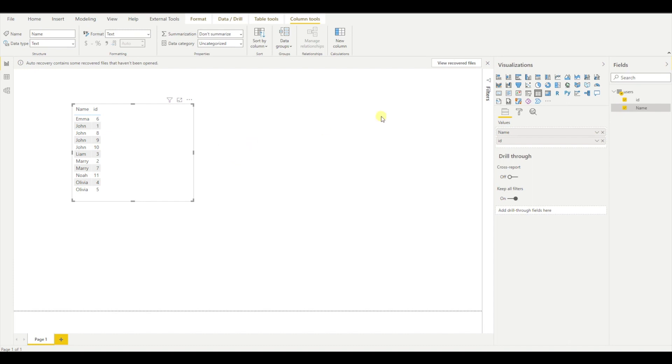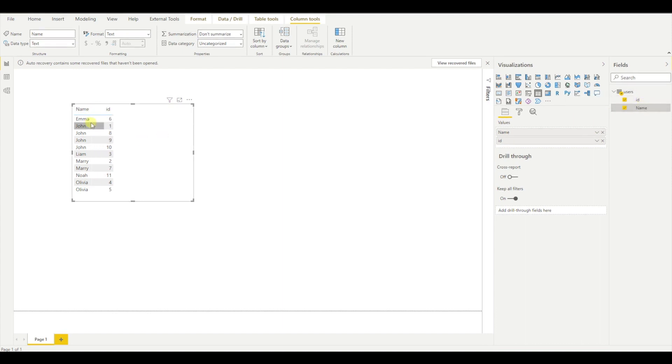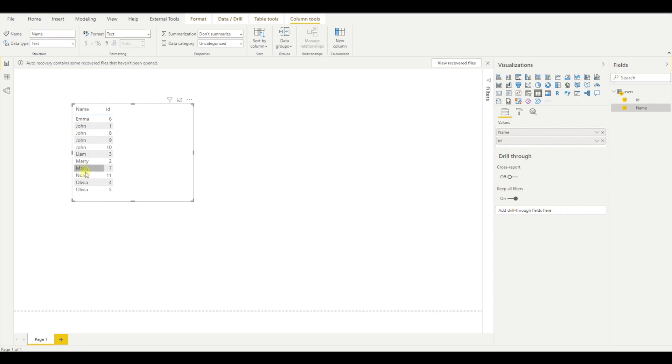For example, I have a table which is called users. I have two columns, ID and name. As you can see in this table, I have a lot of duplicates. For example, John appears multiple times, Mary, Olivia, and yeah, I think that's it.